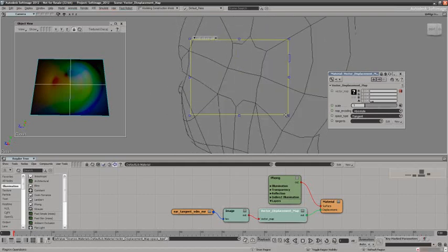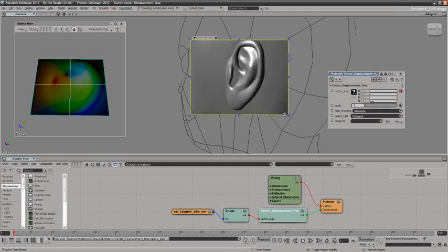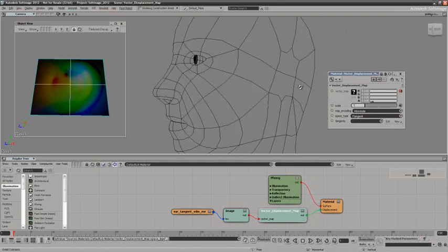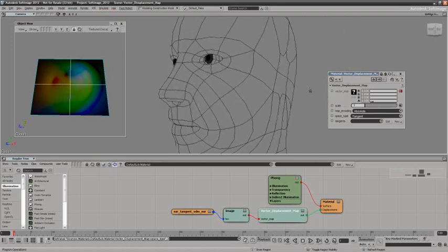If I go back and just have a quick look here, there you can see it's a fully formed ear. So, a huge benefit. Now this all was generated by Mudbox and Softimage can now take advantage of such beautiful little things.